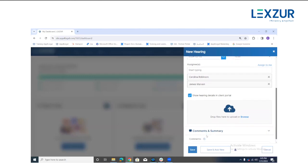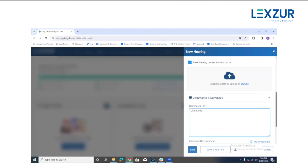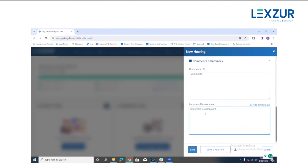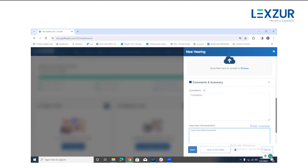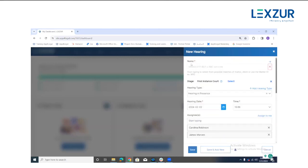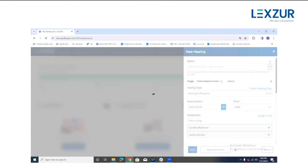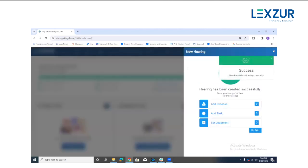From the 'Comments and Summary' section, you can add any comment related to the hearing — for example, 'important development' — with the ability to add a timestamp. Then press Save. As mentioned, the mandatory fields are the case name, hearing date, and time. You don't need to fill in all fields — it's up to you what information to include when adding a new hearing. Once you click Save, the new hearing is added and a new reminder is automatically created in the system.